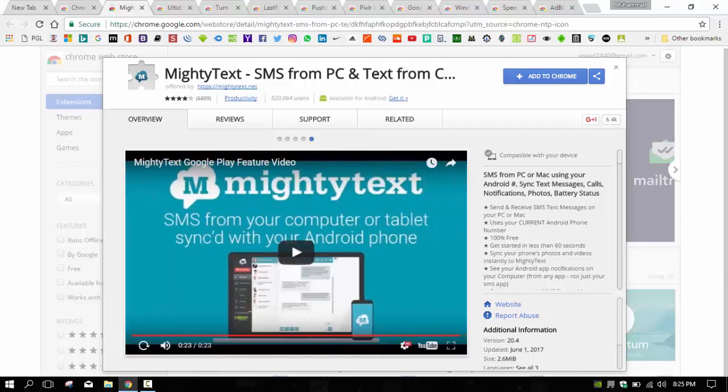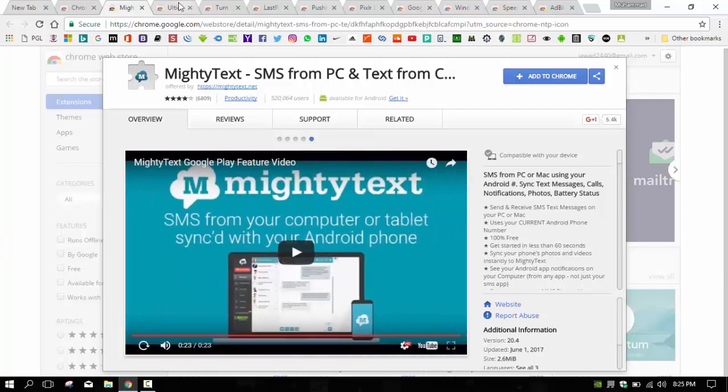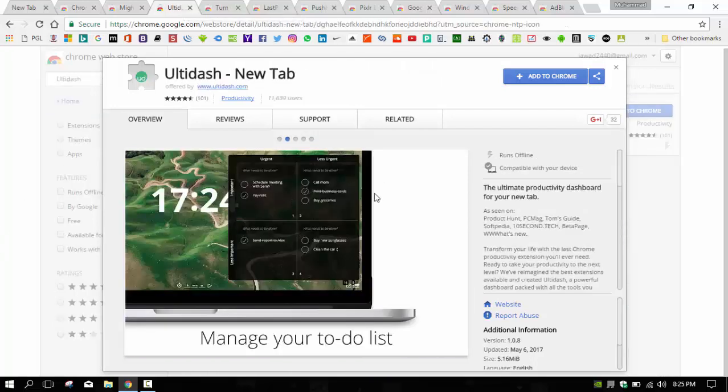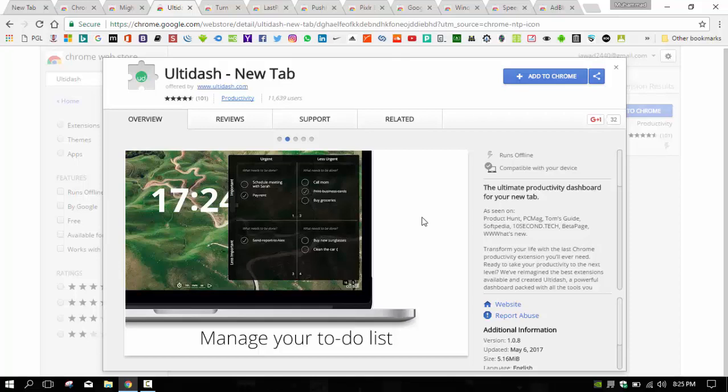The next app is Ultidash. Ultidash is a new tab page replacement that adds a to-do list in basic box form, as well as a website blocker.